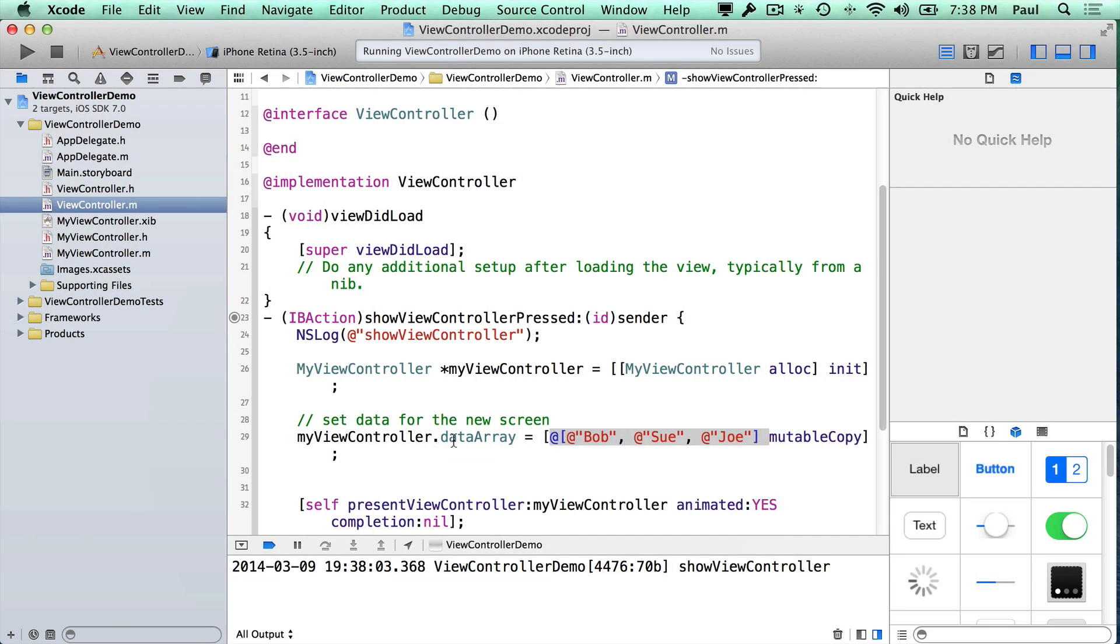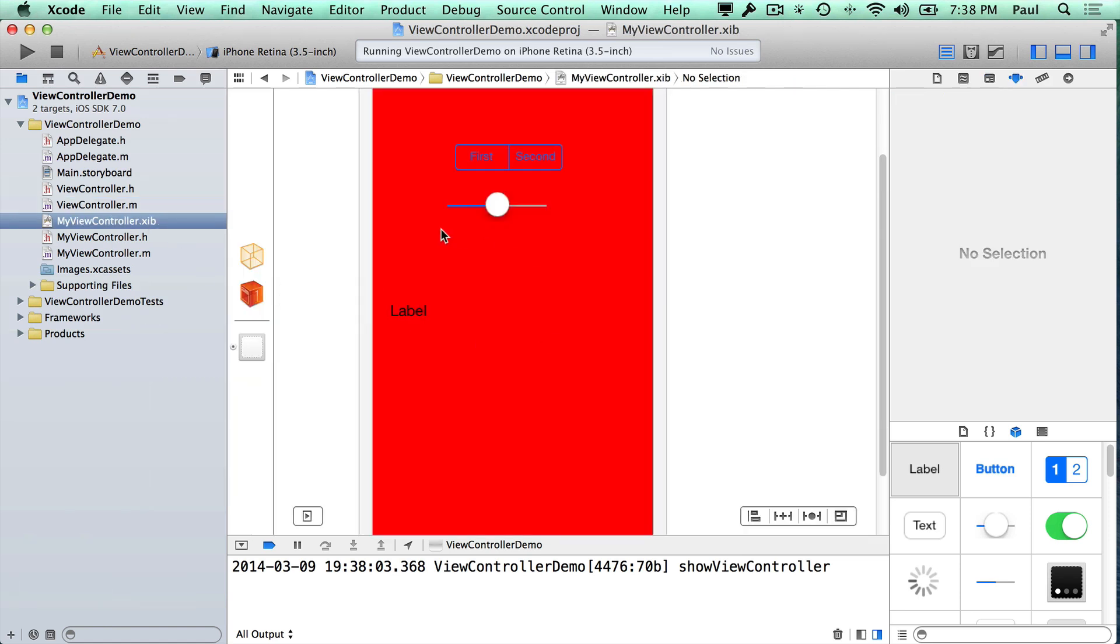So that's a little thing to play around with. You can try customizing your own screen and just putting different things here, getting the data that you need from another controller so that you can present the correct information. This is just how something like Facebook or Foursquare will be passing information between all the different screens. You want to use those properties to pass that information.